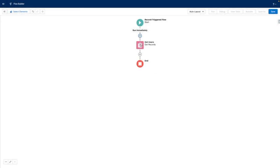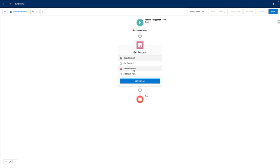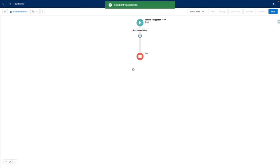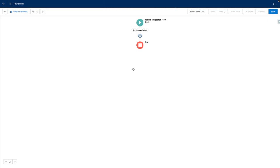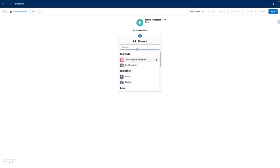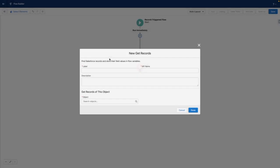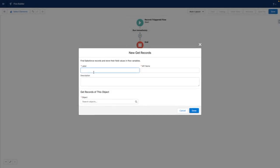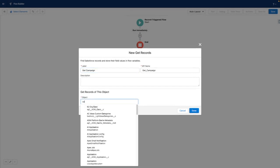One last example of this is getting particular records in your flow. For example, if you wanted to associate a contact or a lead with a particular campaign, instead of hard coding the campaign ID into your logic, you could use a get records element to get a campaign that has a particular attribute.